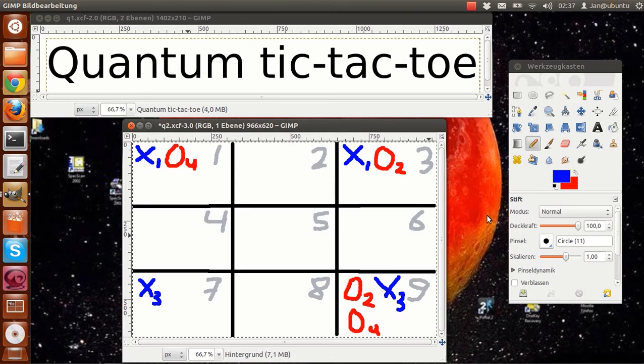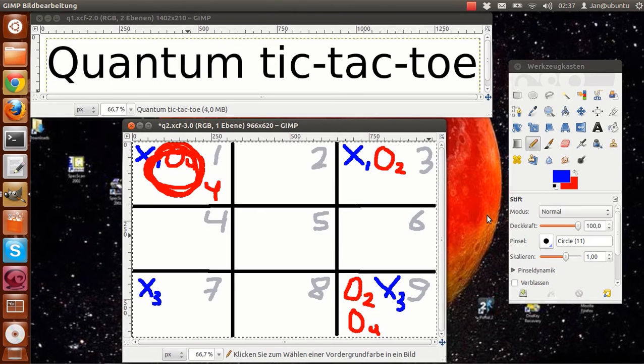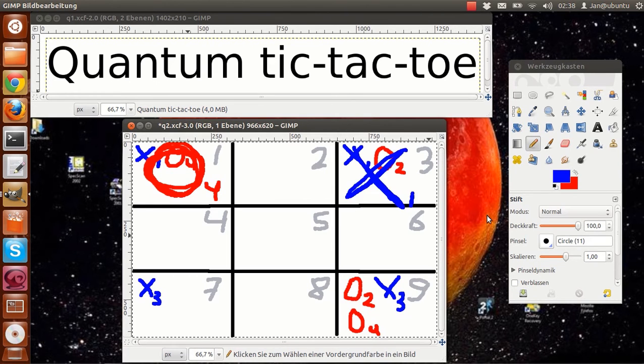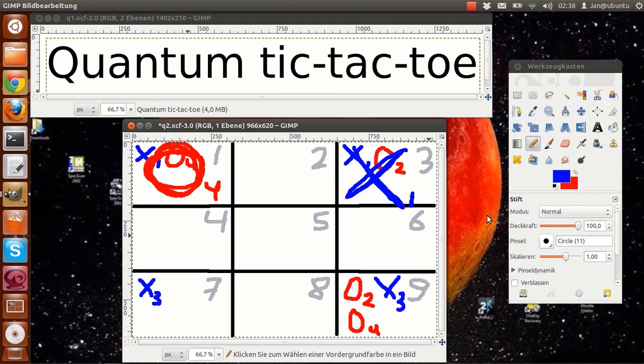So for example, if player A shoots for square one, for x1 there is no more space left in square one, so x1 has to collapse into square three. For O2 there is no more space left in square three, so O2 has to collapse into square nine.